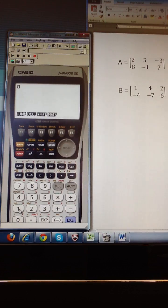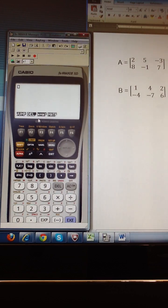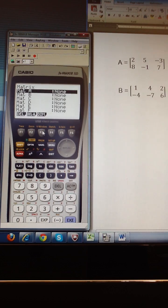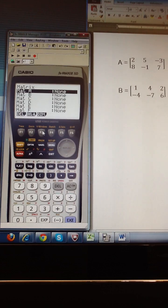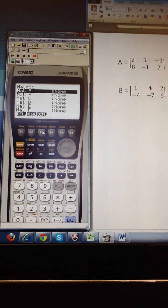Now to enter a matrix, I need to first hit the soft key F3 to tell my calculator to go to matrices. And when I do that, you can see that there are a list of 6 and there's actually many more matrices that you can edit.